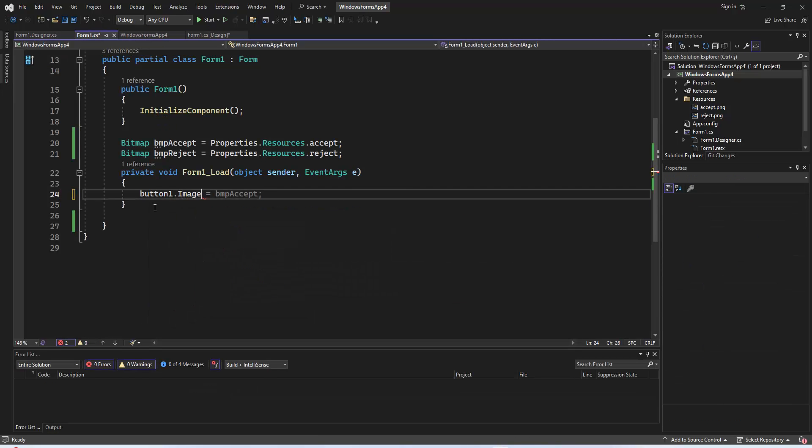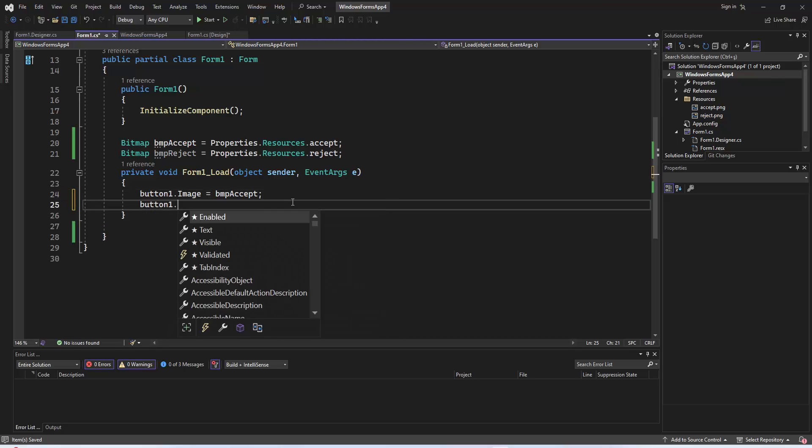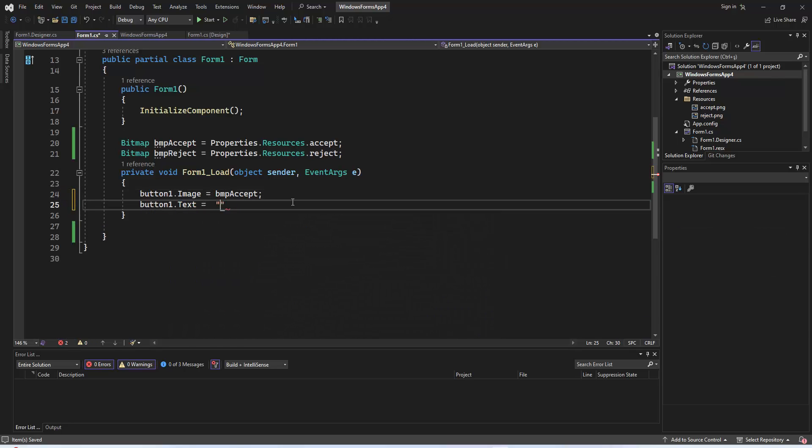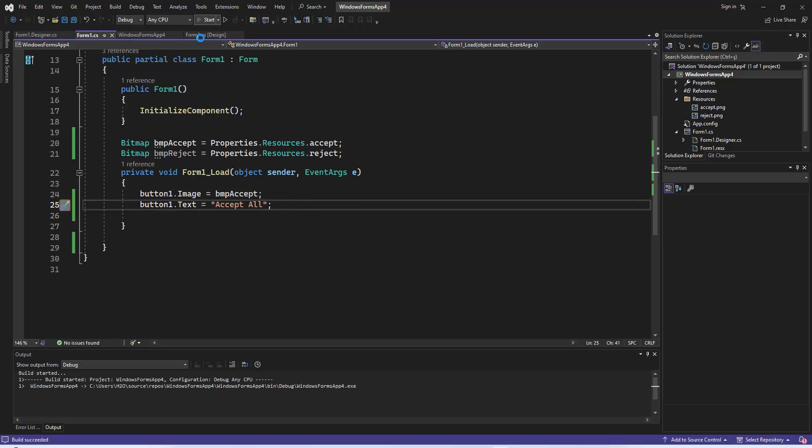In the form1_load event, we initially set the image property of button1 to bmpAccept and change the button's text to accept all. This is the default state when the form is loaded.